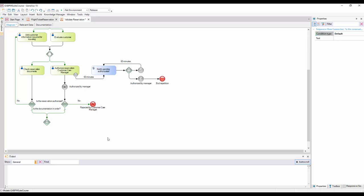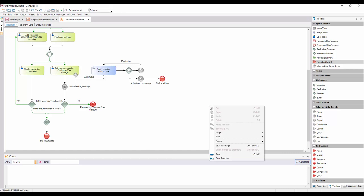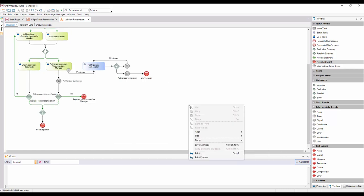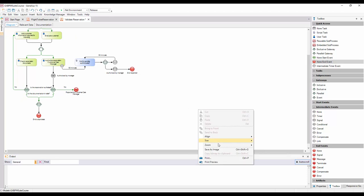Once both paths have ended, the Ticket Reservation Validation Process must end. So we enter a NoneEndEvent and connect it from the Parallel Gateway. We right-click on the diagram and adjust the zoom by zooming out until we can see the entire diagram.